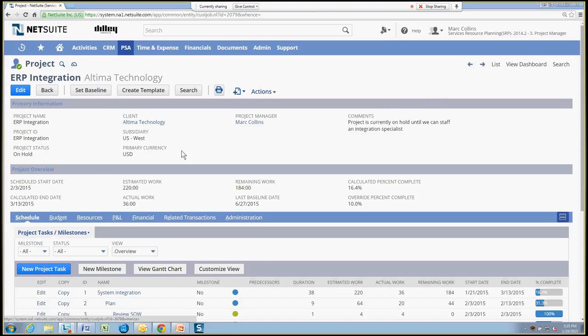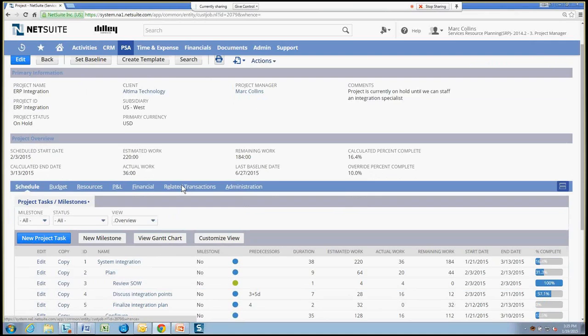The project we're looking at, at the header level, has some aggregate information for me, such as the start date, end date, estimated work, actual work, things of that nature.